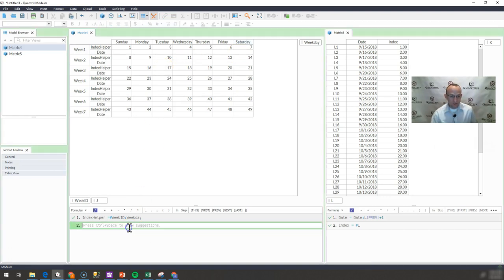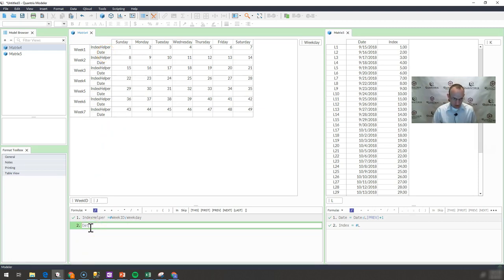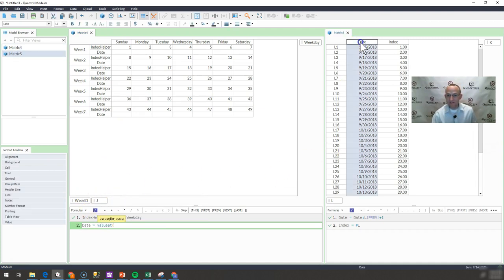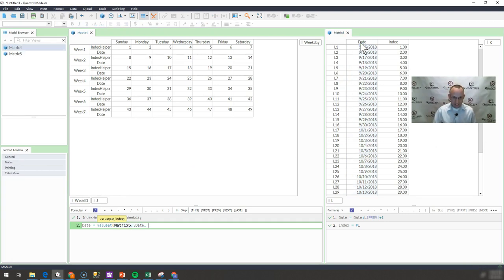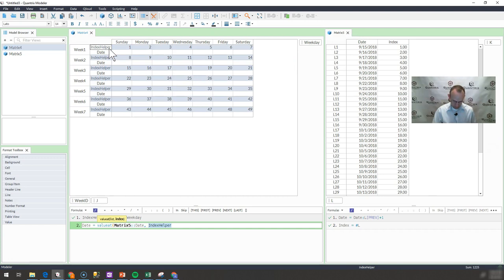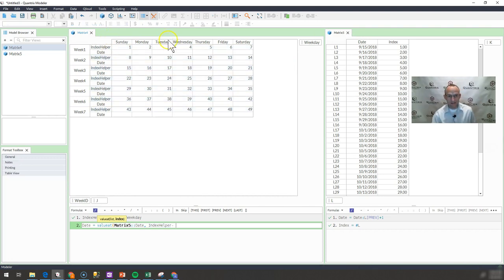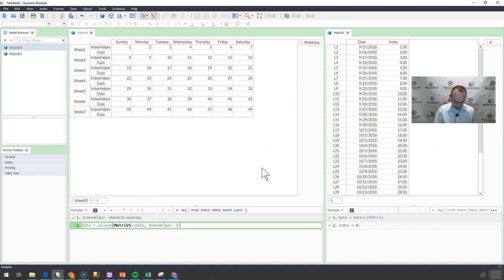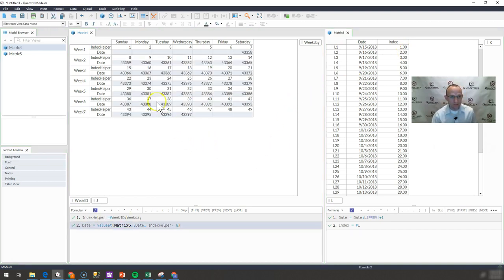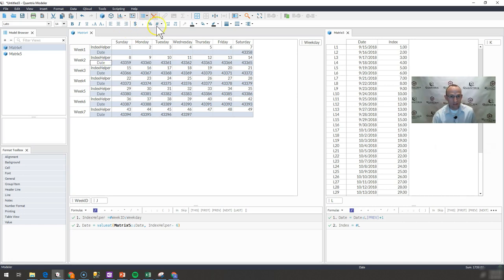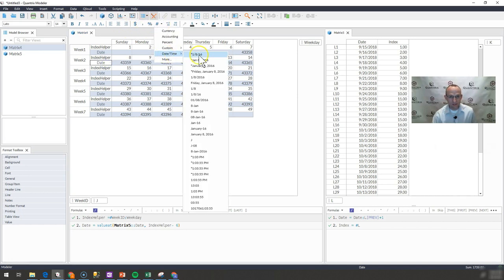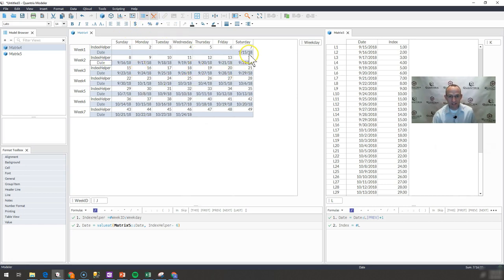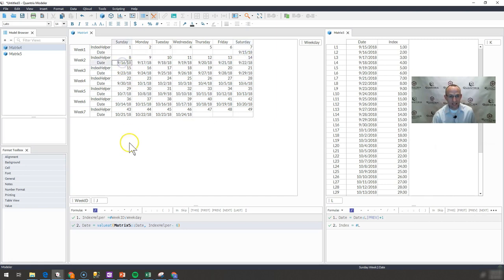I will go into the next formula and rename this item date. I'm going to say that date is equal to the value at, and my list is this list of dates over here in matrix 5. My index is the index helper here minus 6. The reason I want to go minus 6 is because I want Saturday to be day 1. That would make 6 minus 7 equal 1, which would return 9-15. Then when I go to Sunday, if I minus 6, that would be index 2. You can see I have my dates associated now, 9-15 to 9-16, all the way out to 10-24.